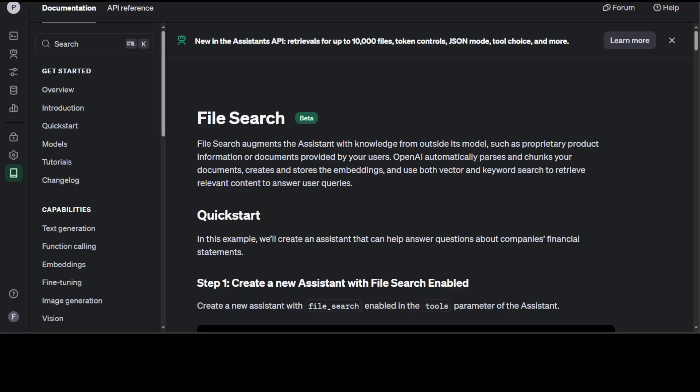Retrieval Augmented Generation or RAG in short is a technique for increasing the accuracy and reliability of AI models with facts fetched from external sources. OpenAI now supports RAG which means that now you can attach your own files, your own documents to OpenAI assistant and talk to your documents with GPT-4 model.